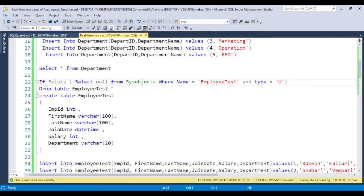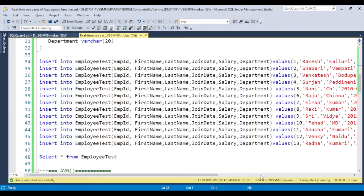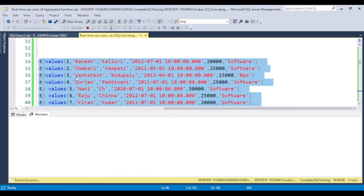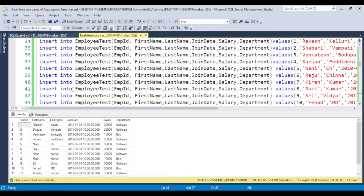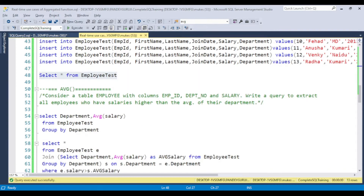Before creating the table, I am checking if the table already exists in the database — if so, it will first drop it and then create it. I already discussed this in detail in the fourth or fifth video, so you can go and watch that for better understanding. Now this table is created and we have data in the employee test table. So let's start with the AVG function.